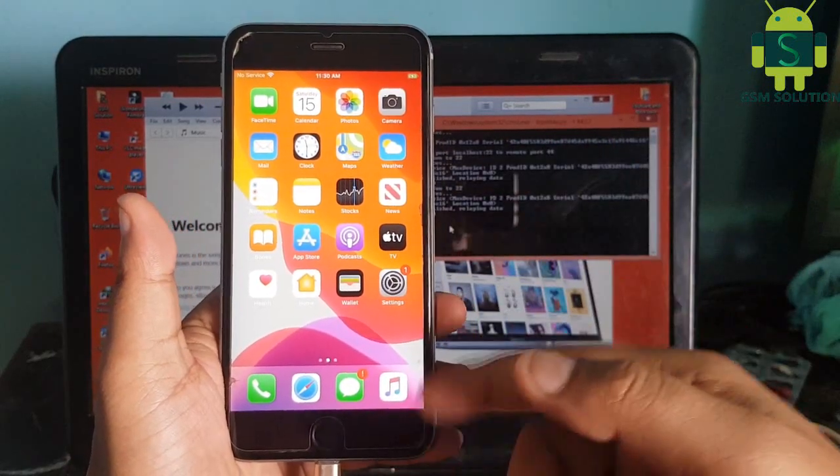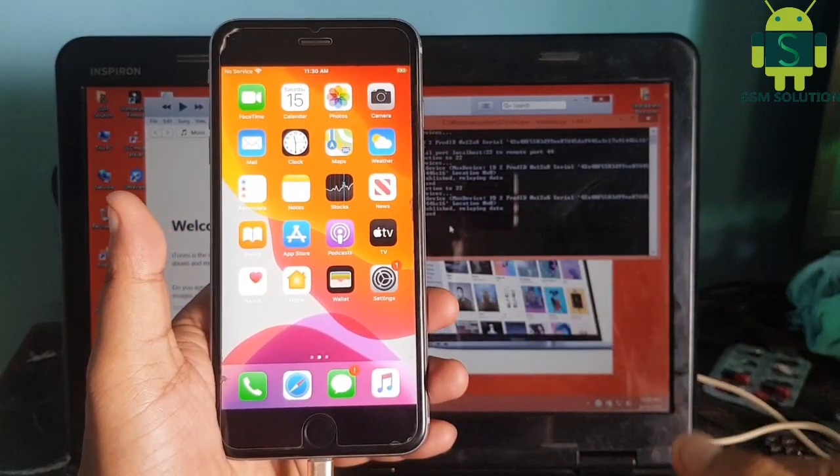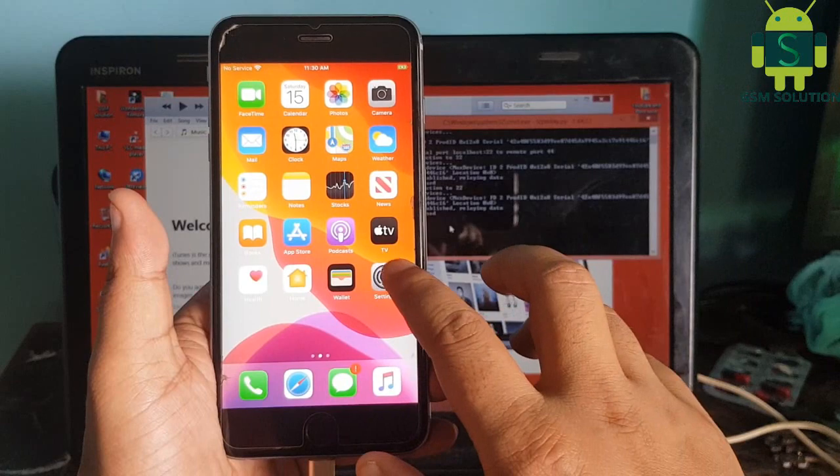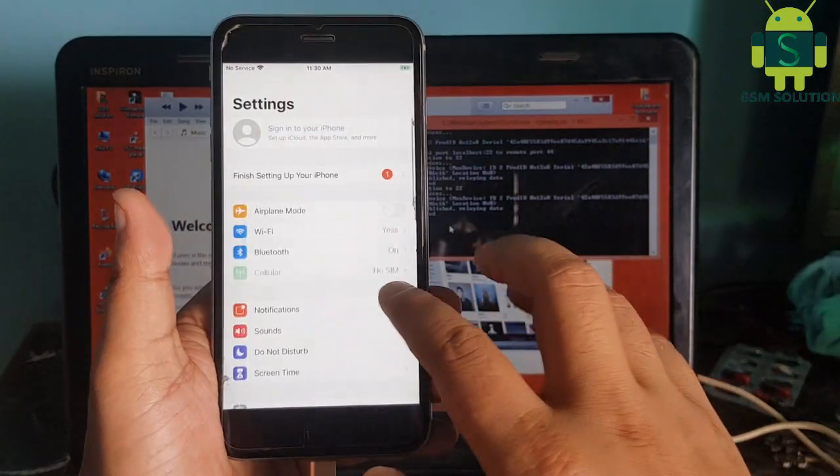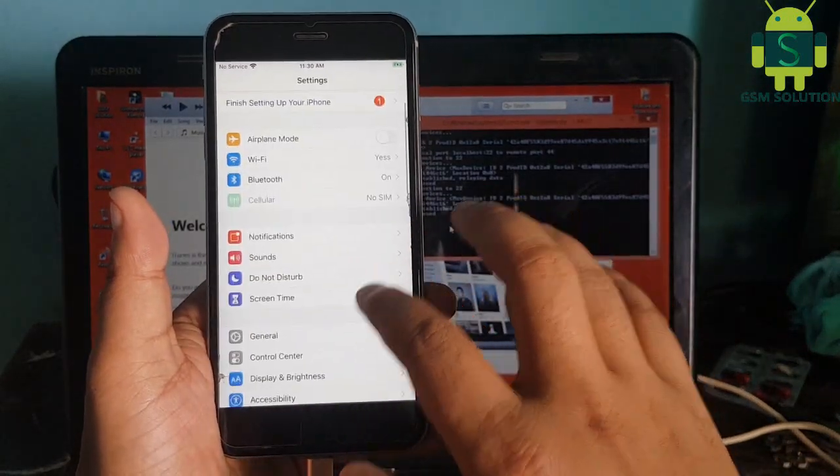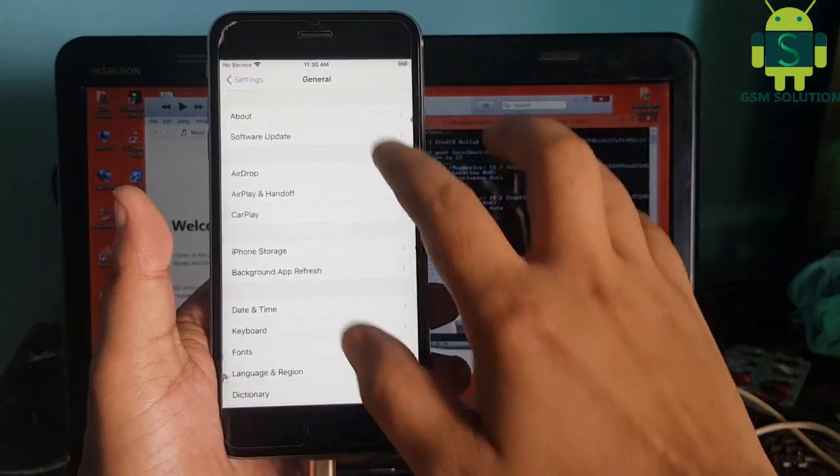Now Apple device iOS 13.6.1 iCloud bypass on Windows task completed.